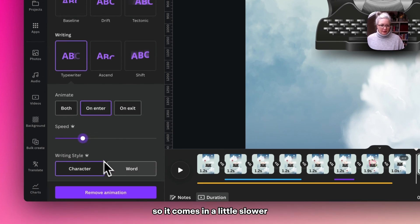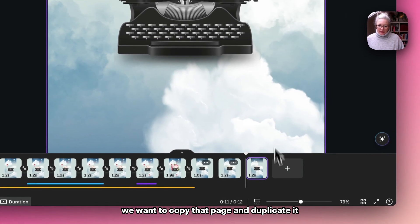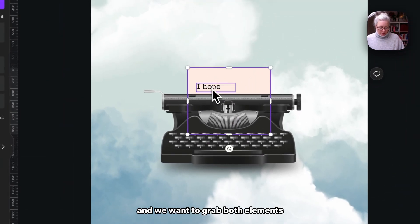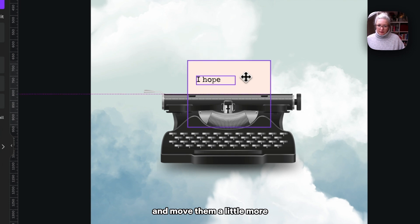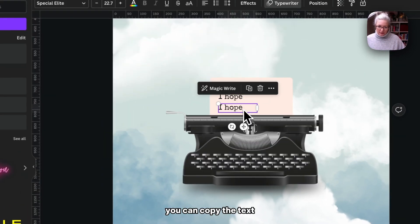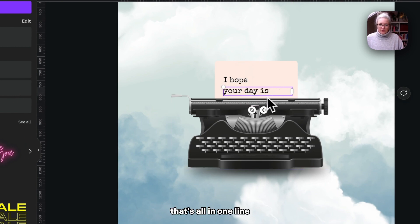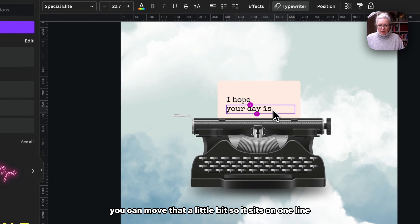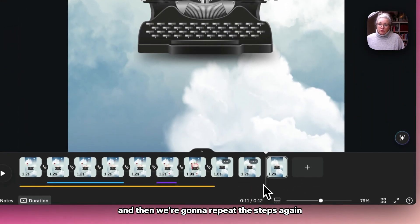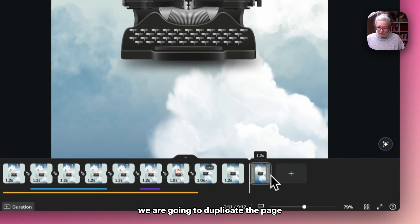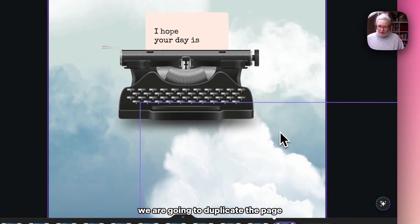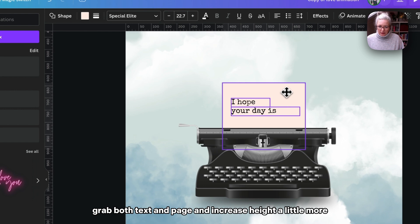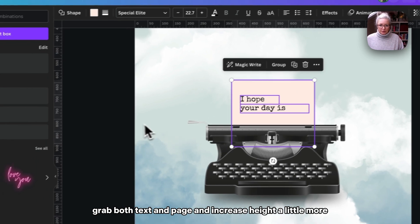We want to copy that page and duplicate it, and we want to grab both elements and move them a little more. We can copy the text 'your day is,' move that a little bit so it fits all in one line. I can move that up so it sits quite close. And then we're going to repeat those steps again. We're going to duplicate the page, grab both text and page, and increase a little more.